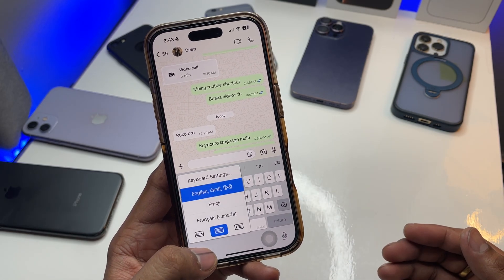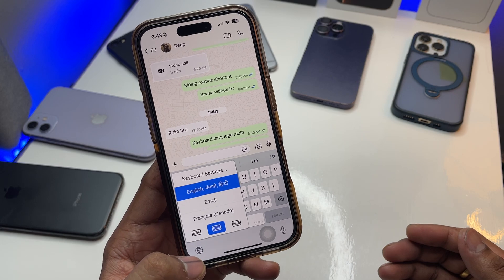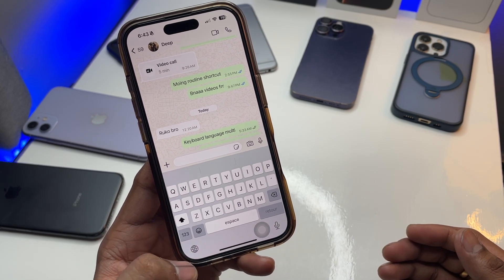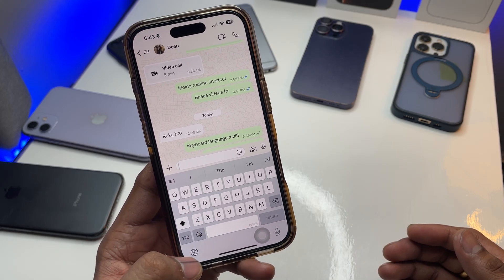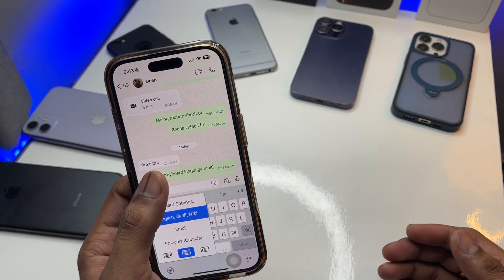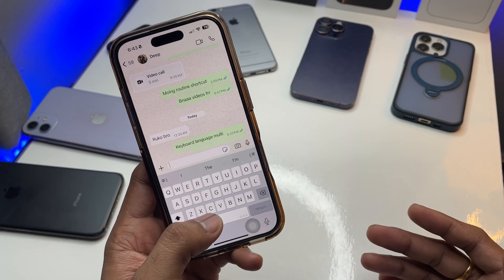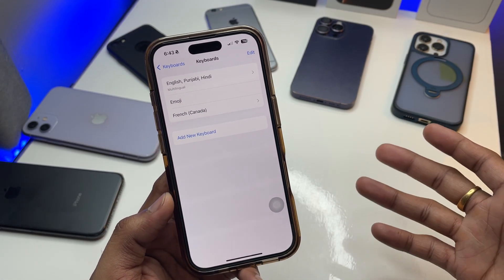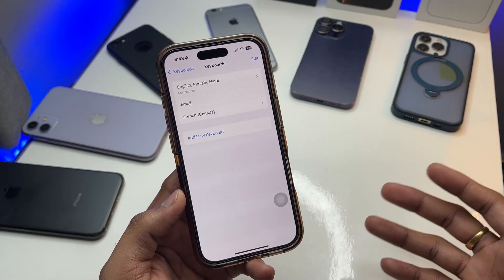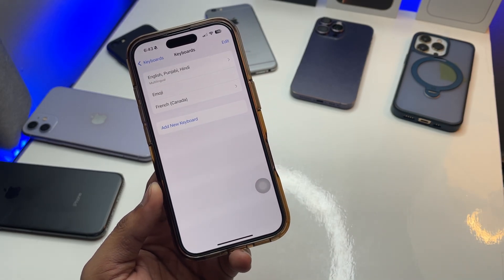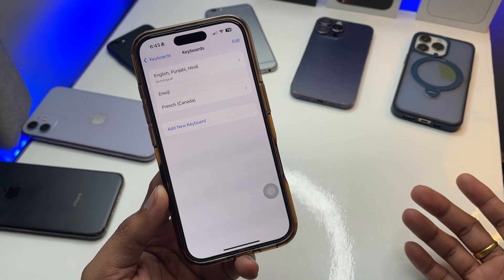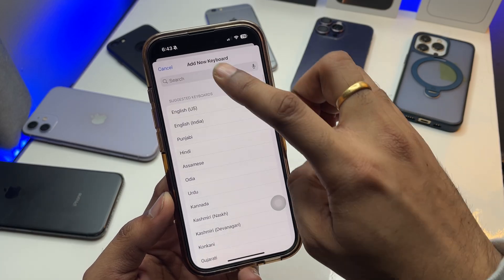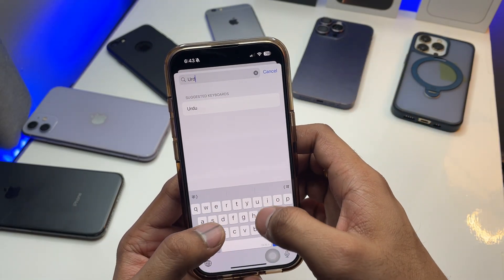As you can see, in order to get French I just need to select this globe icon and I can change to French, Punjabi, Hindi, and English as well. Though I think this keyboard is unable to convert English into French — I'm not sure, and I don't know how to speak French anyway. I just showed you as an example that you can add any language to your keyboard.